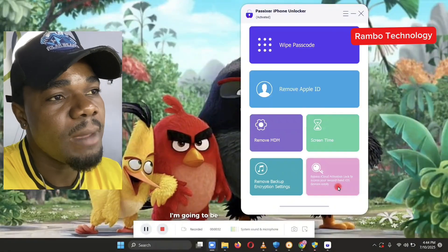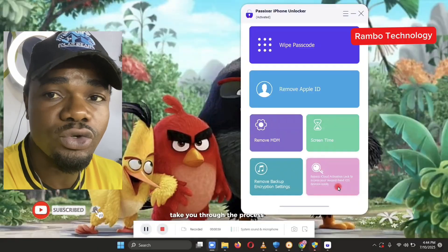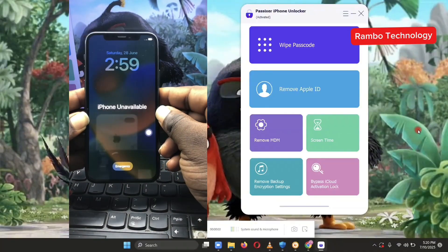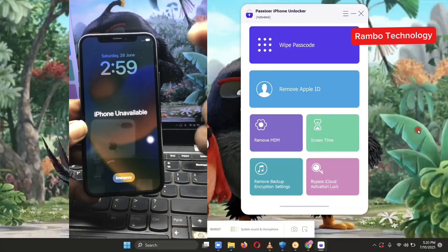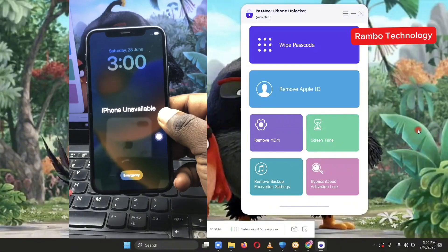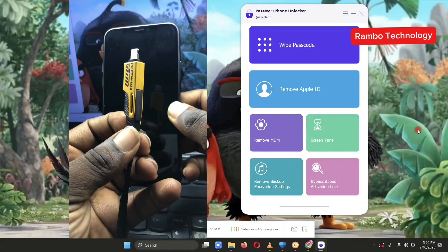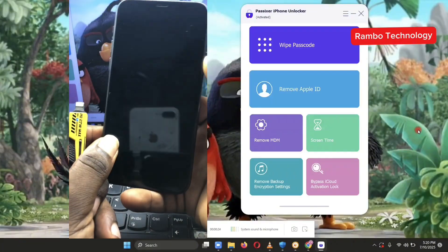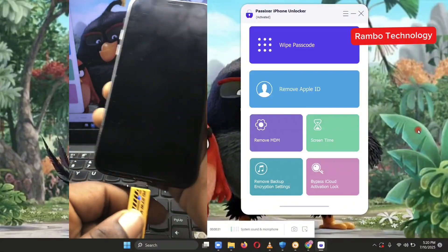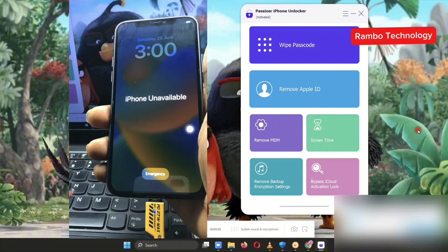For the sake of this video, I'm going to be using the wipe passcode option. Now I'm going to switch to the phone and take you through the process on how to use this tool. The process is very simple. If you have an iPhone and you forgot your passcode, all you need to do is launch the Paxisa iPhone unlocking tool, then connect your device to the PC using a quality data cable. Then select the wipe passcode option on the Paxisa iPhone unlocker tool.